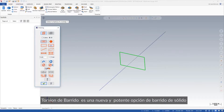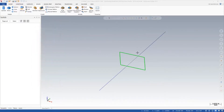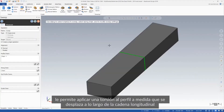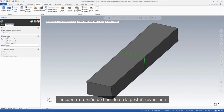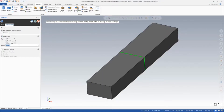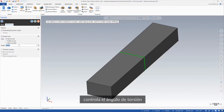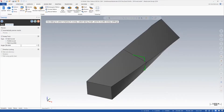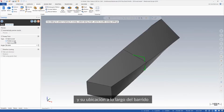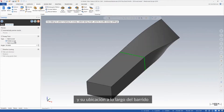Sweep twist is a powerful new solid sweep option. Use it to twist the profile as it travels on the along chain. Find sweep twist on the advanced tab. Control the angle of the twist and its placement along the sweep.